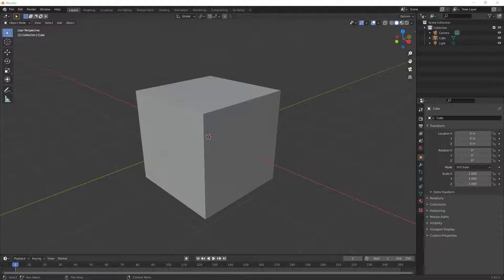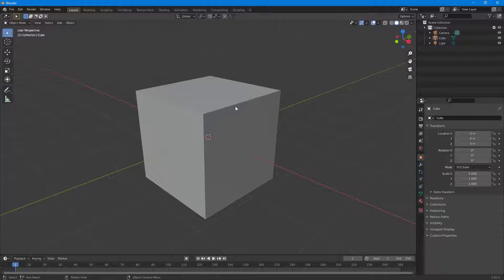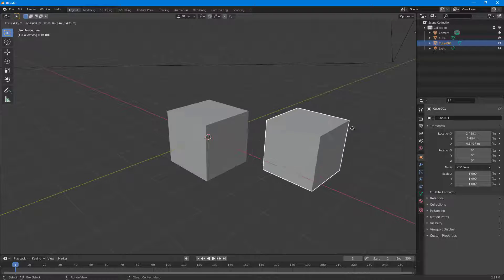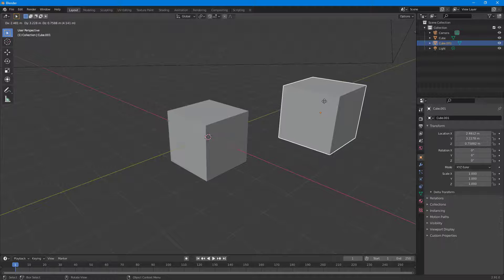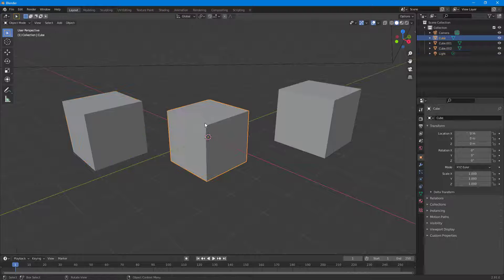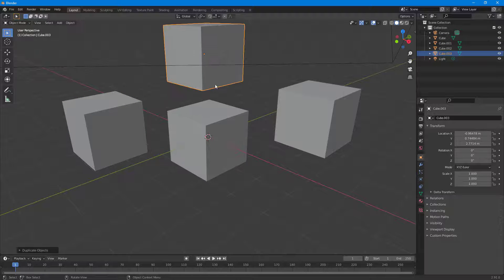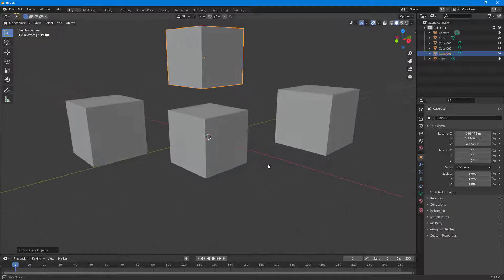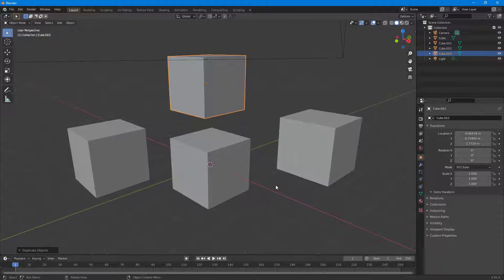Let's explore the viewport shading options inside of Blender. I have this object, and to work around with shading, first I'm going to duplicate the object by pressing Shift+D on my keyboard. Another instance of the object pops up. I'll press Shift+D again — now I have multiple objects. Let's go ahead and explore the different viewport shading modes.